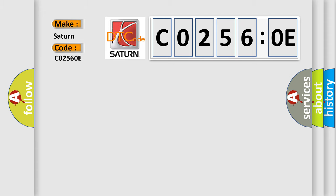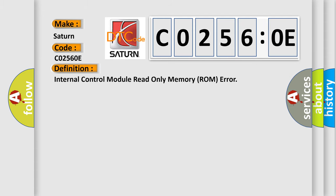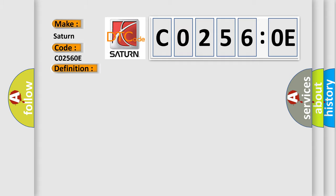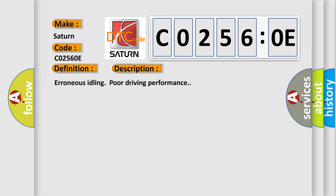The basic definition is Internal control module read-only memory ROM error. And now this is a short description of this DTC code: Erroneous idling, poor driving performance.